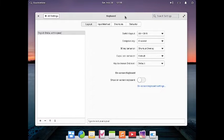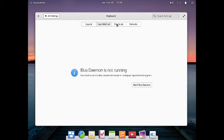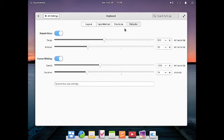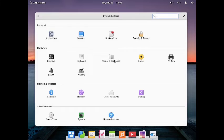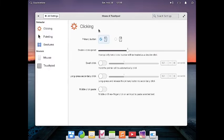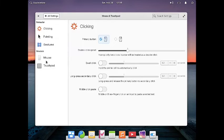Then there are keyboard settings where layout, input methods, shortcuts, and behavior can be configured. Similarly, for the mouse and touchpad you can configure behavior such as clicking, pointing, and gestures, as well as settings for the mouse and touchpad devices.